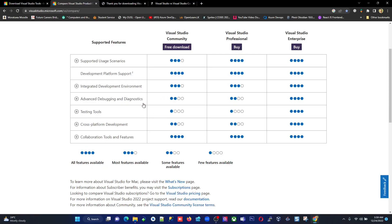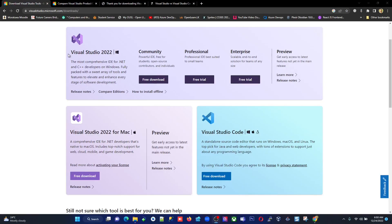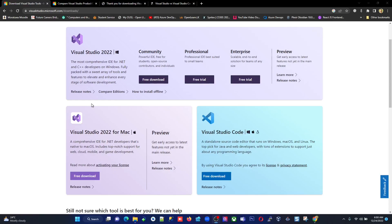Our main topic now is how to download the Community Edition and install the latest version, Visual Studio 2022, developed by Microsoft. It supports Windows and also macOS. If you have a Mac, you don't need to worry — Visual Studio 2022 supports it. However, Linux is not supported at the moment, though they might add Linux support in the near future.